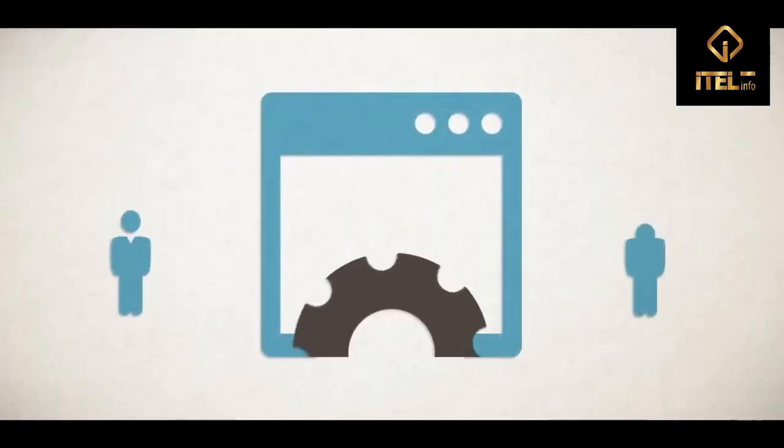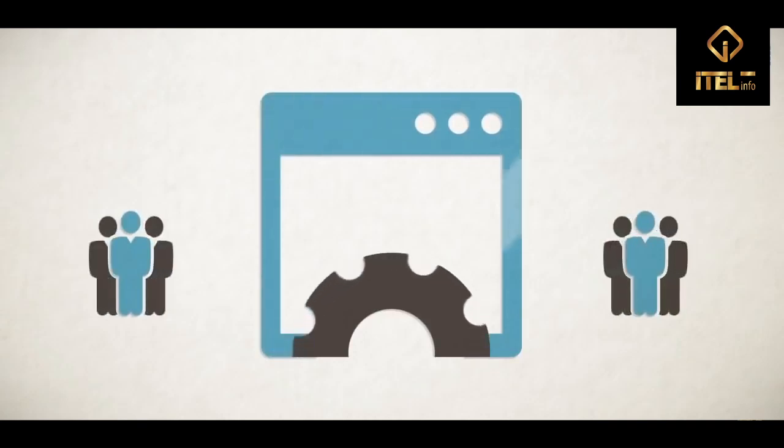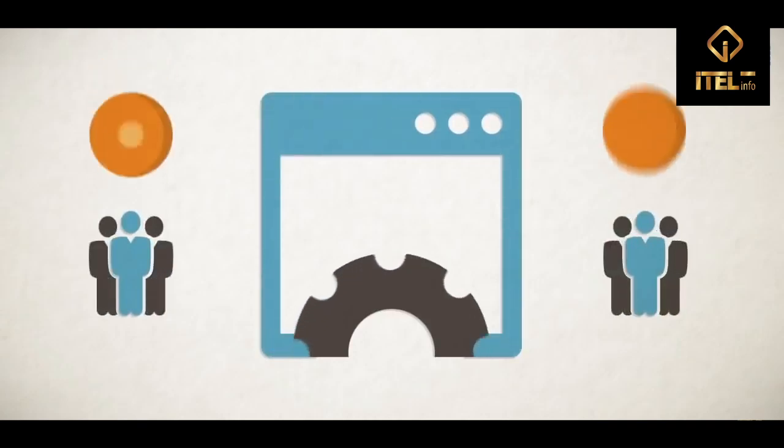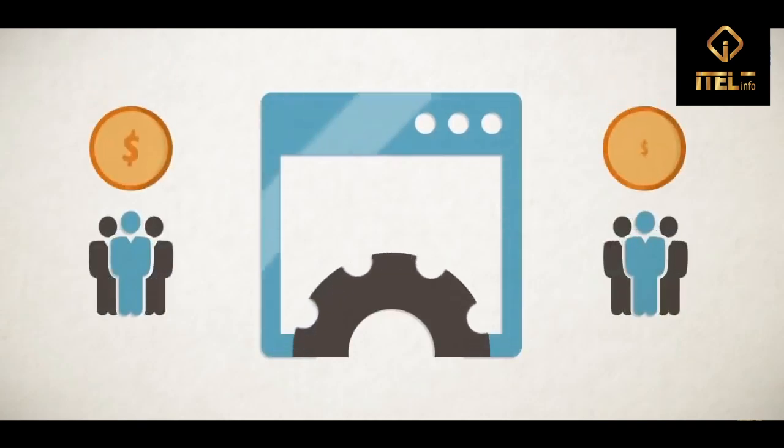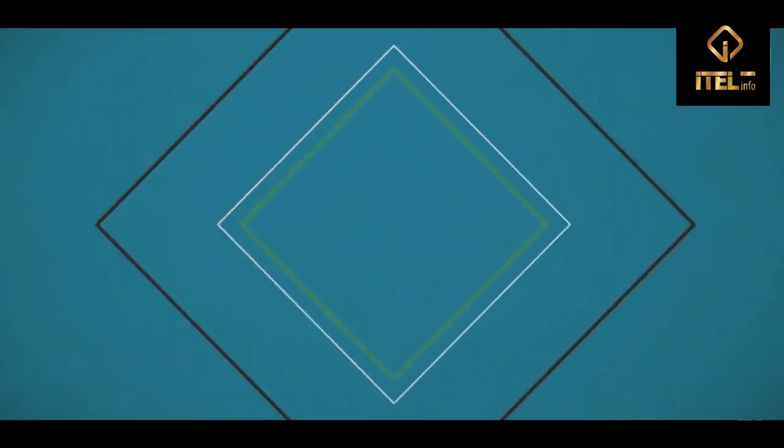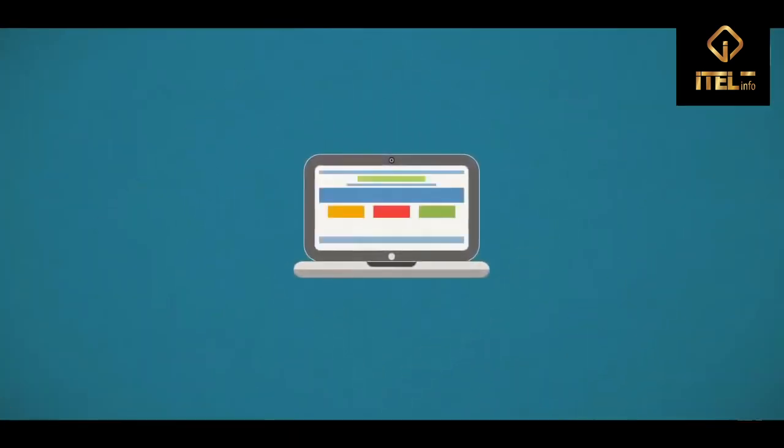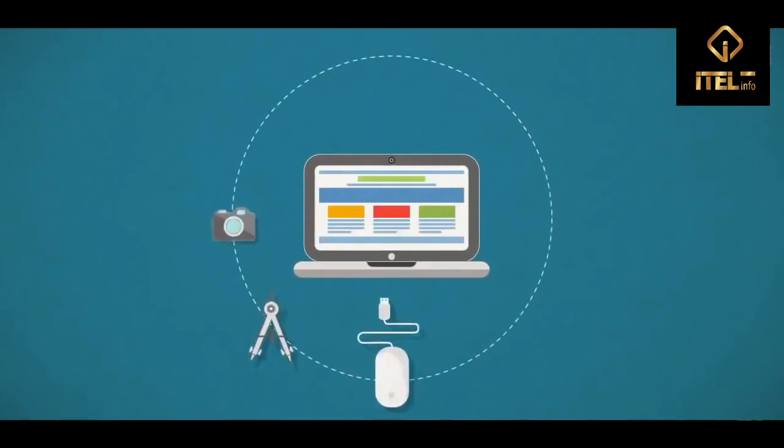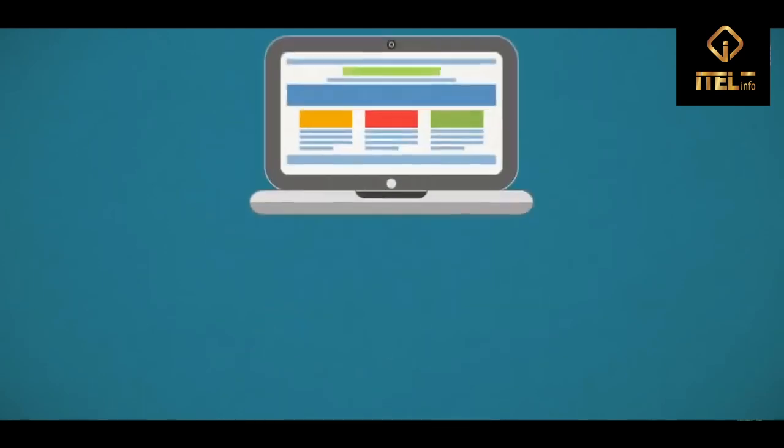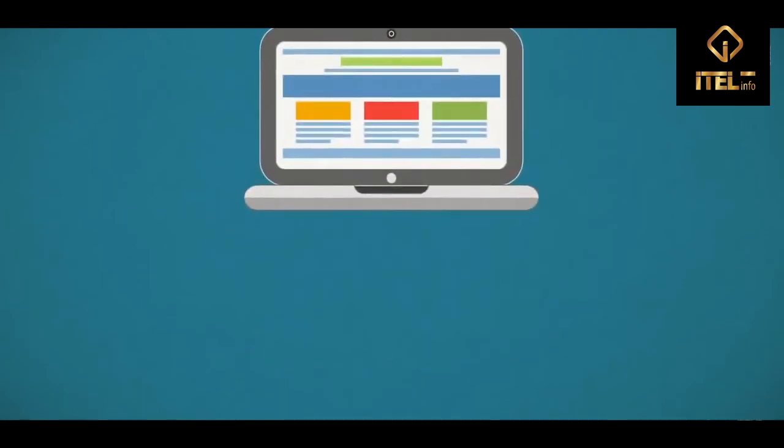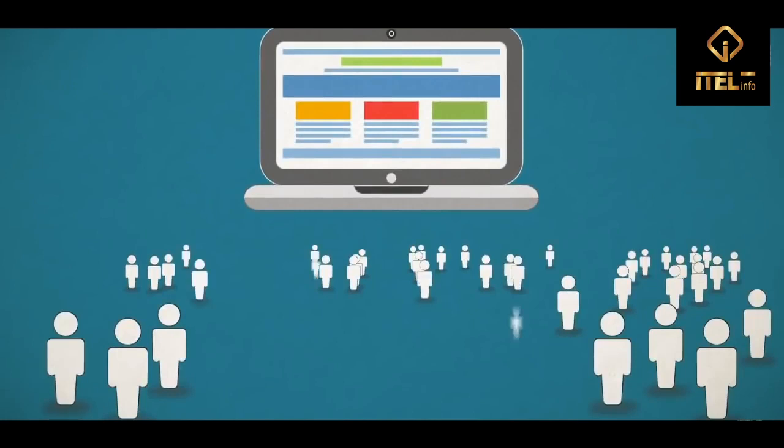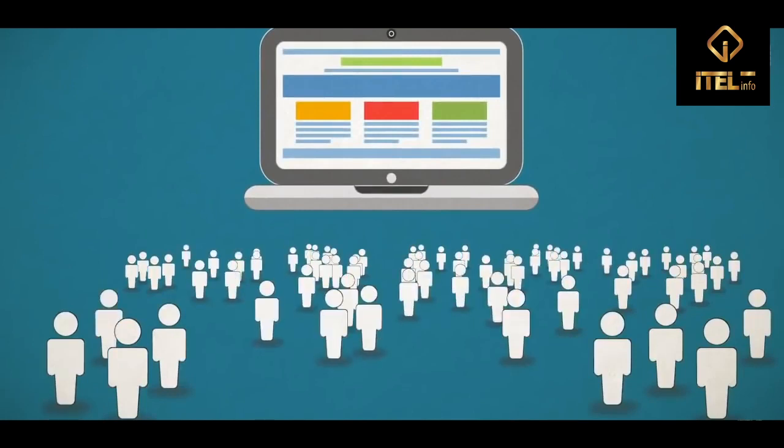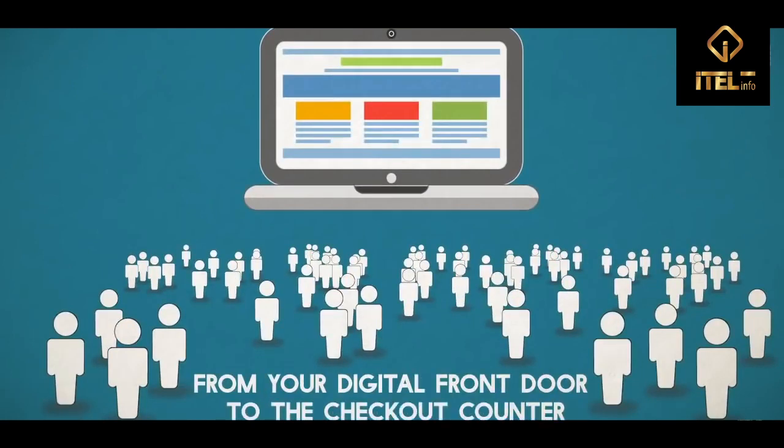The main purpose of your website should be to convert interested visitors into paying customers. That's why we combine state-of-the-art design with scientific marketing expertise to ensure every website we build gives your visitors a smooth and enjoyable experience from your digital front door to the checkout counter.